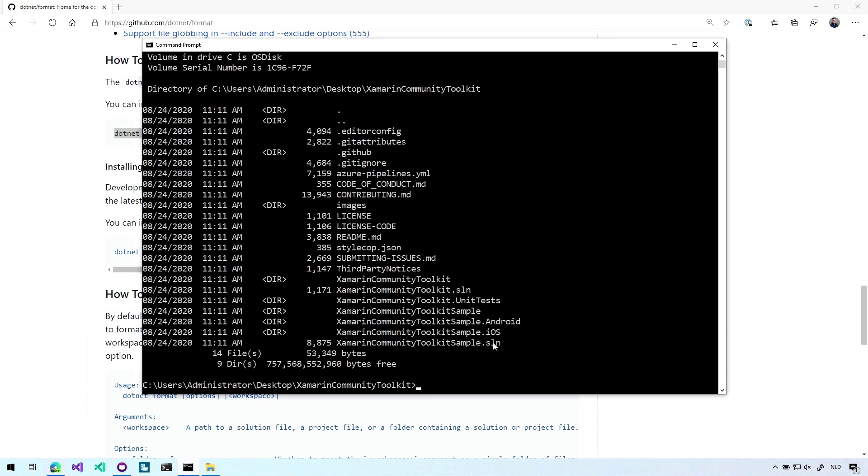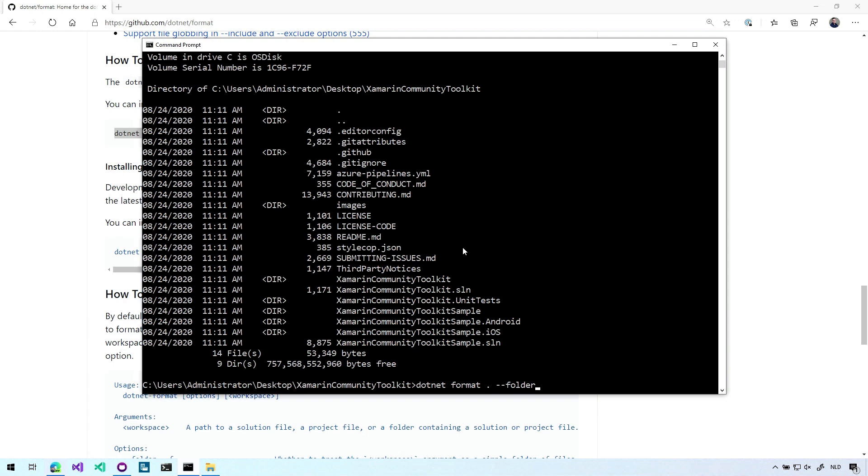And down here we have some solution files and also some more folders that contain the actual code. So if I say dotnet format dot it will go through all of these files, find the code files from here and format those.